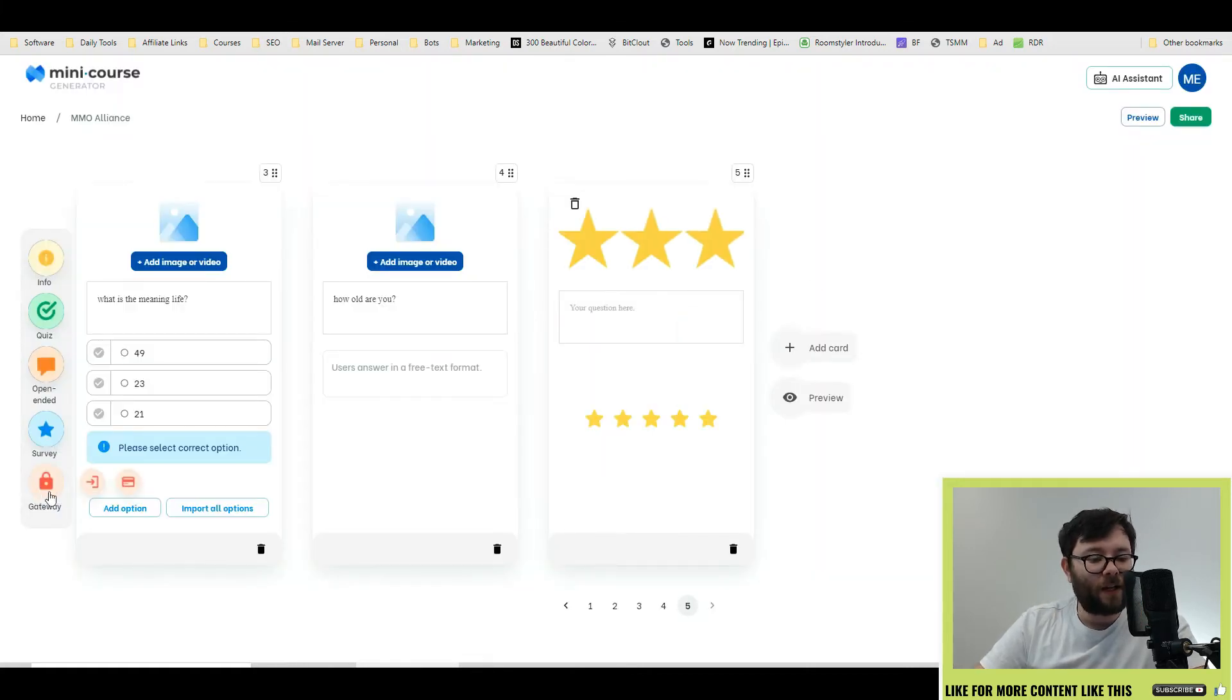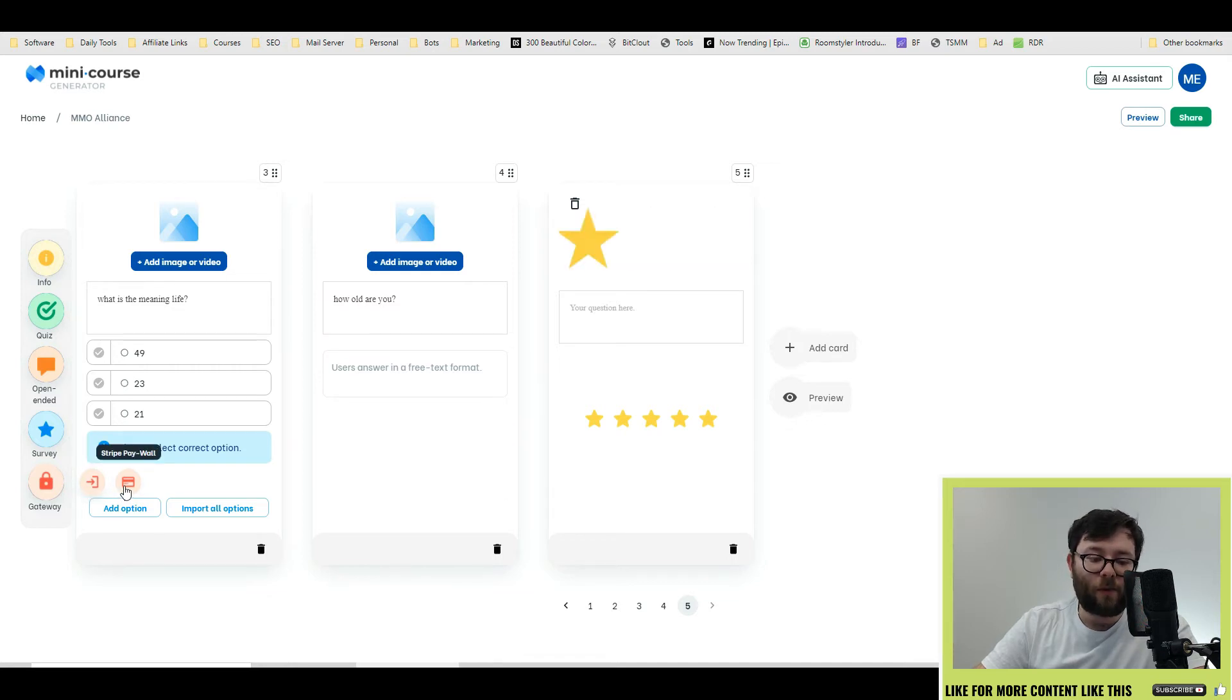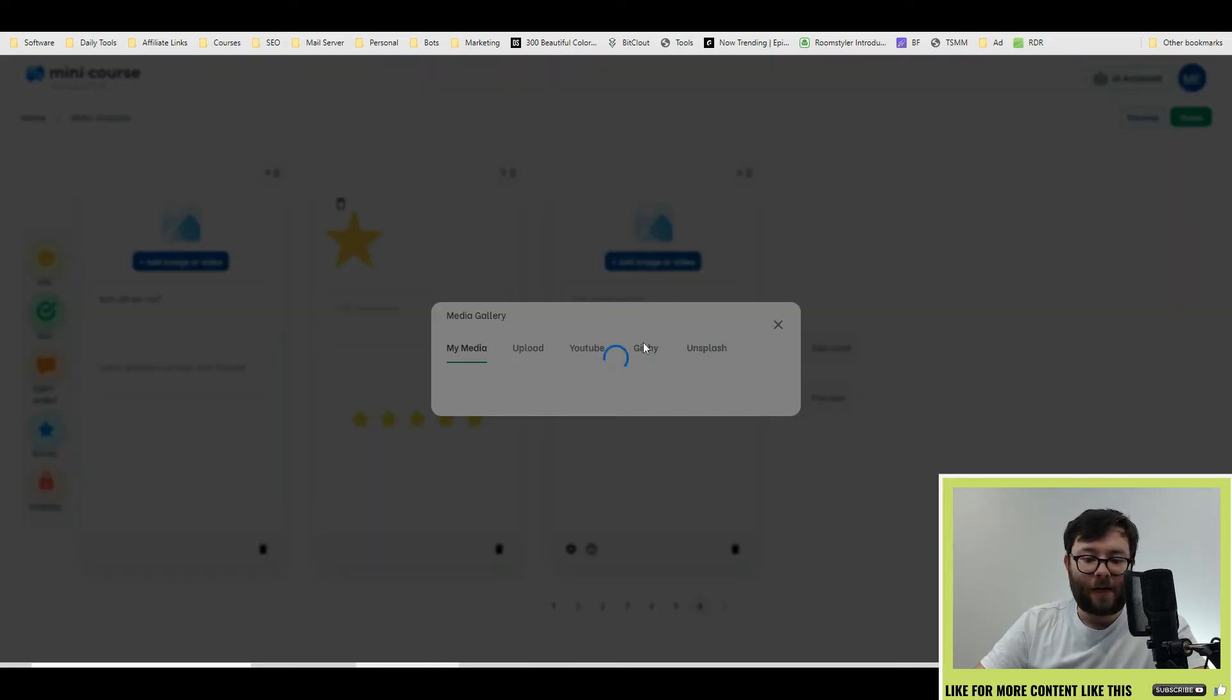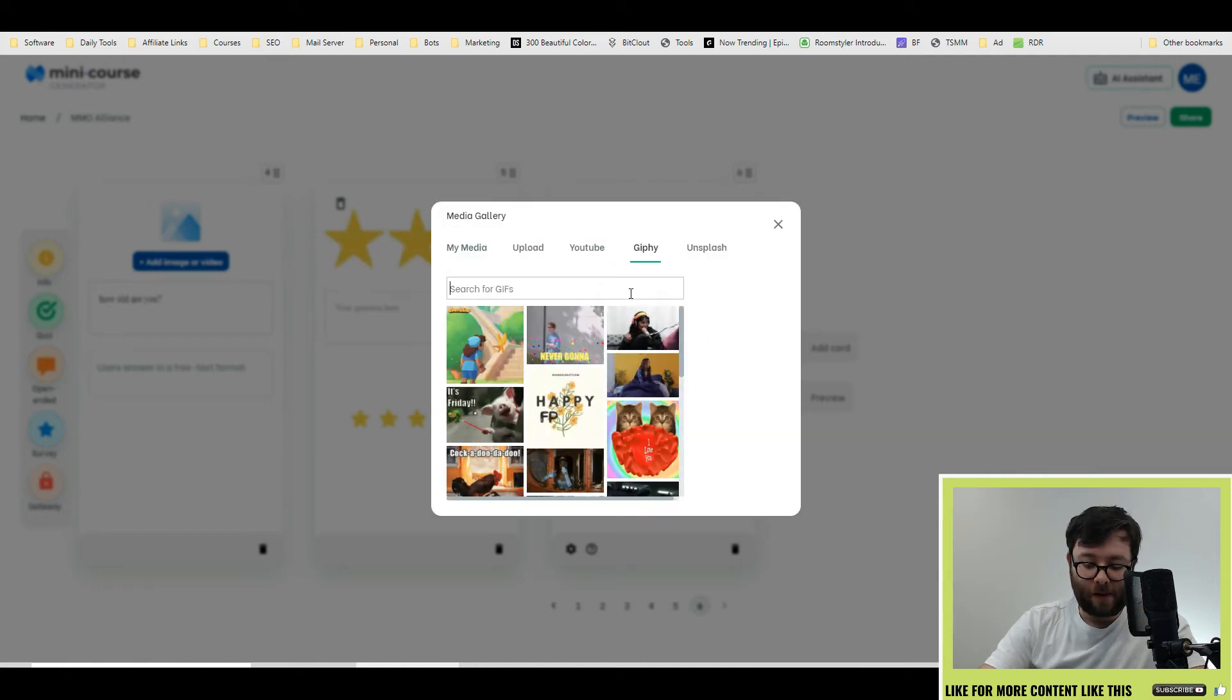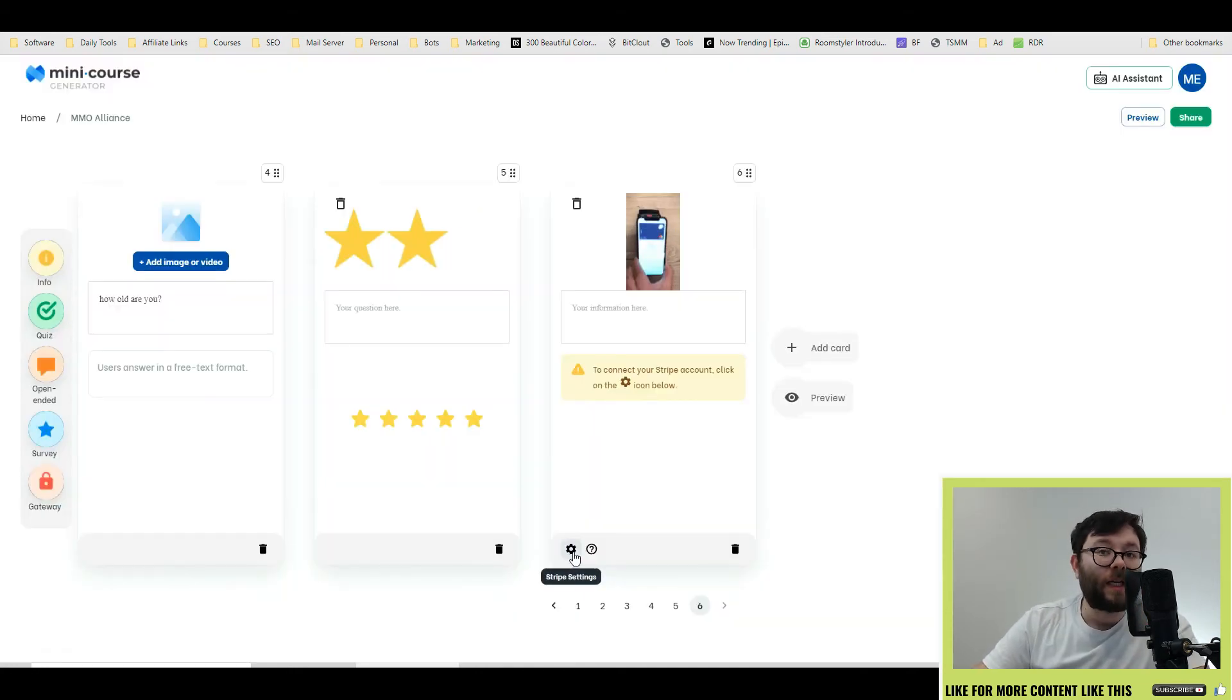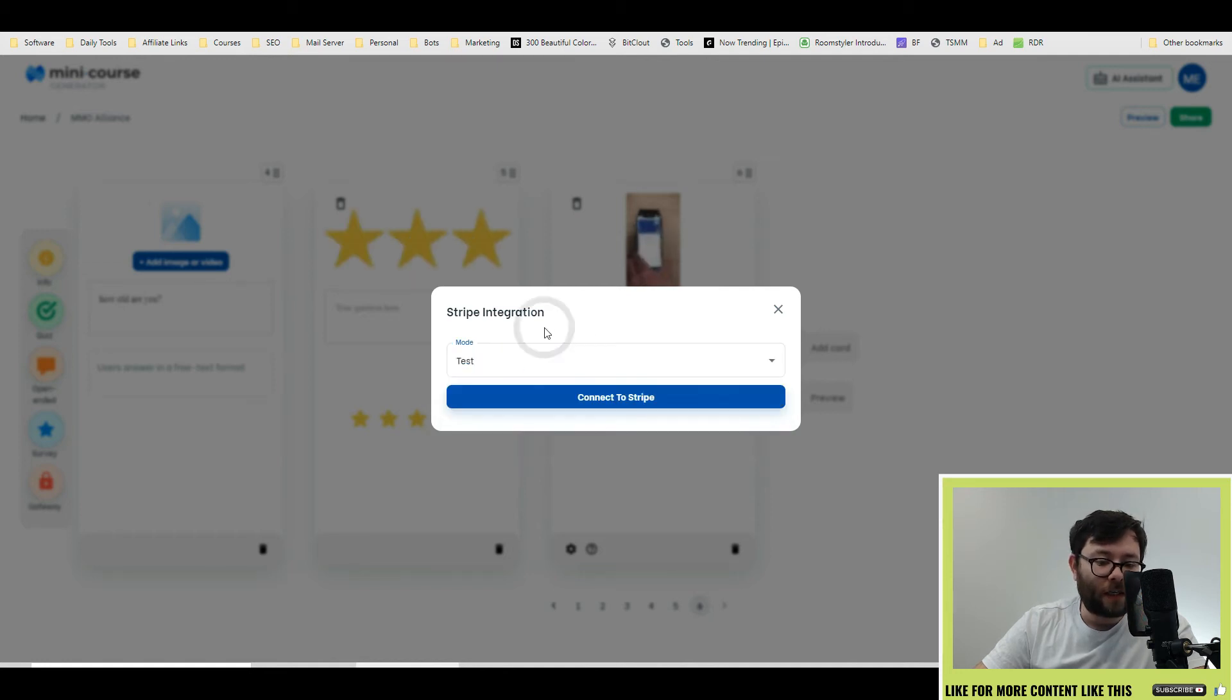Finally, you have your gateway option, which will open up in two different features. So you've got the sign up or you've got the Stripe paywall. Let's go ahead and do Stripe paywall. Go ahead and add another image. Go to Giphy and let's just do payment. Then you click the Stripe settings icon and this will integrate your live or your test Stripe account.